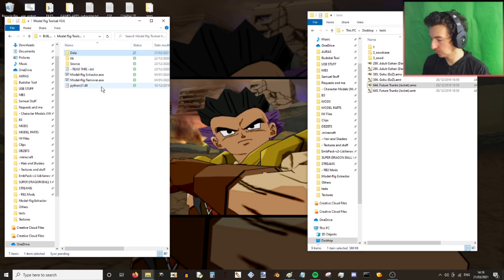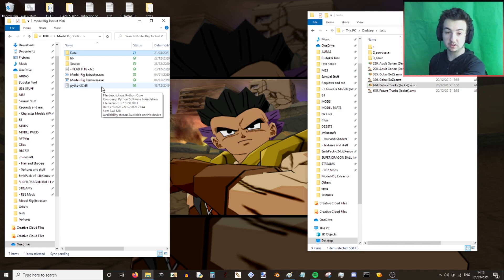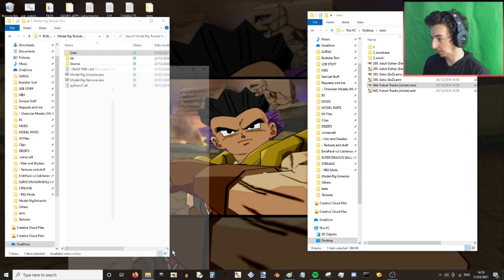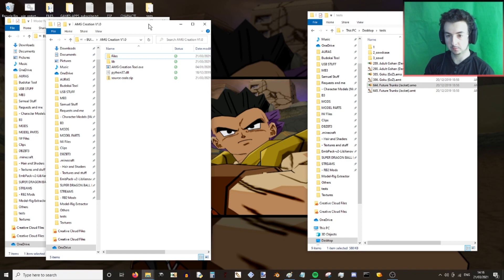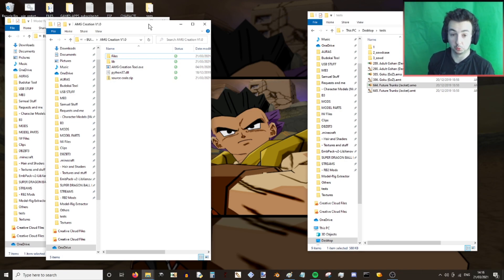So once you have your multiple parts extracted — in my case I've got the skirt for Goku's skirt, the sword case model parts, and the sword model parts — you're now wanting to use AMG creation. Just a note: a link to all these tools can be found within the Budokai modding server where I release all my tools, and it does include the source files. So if you think something could be done better, or if you want to try something out yourself, or just browse through the code, you're happy to do so.